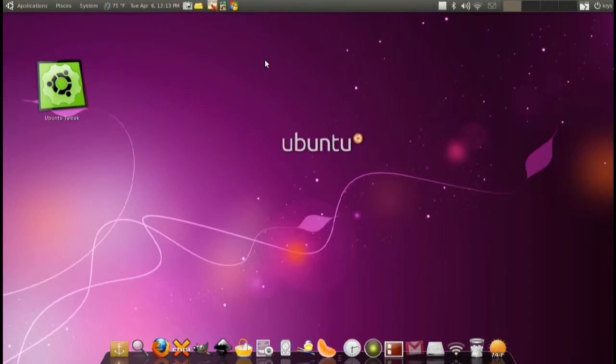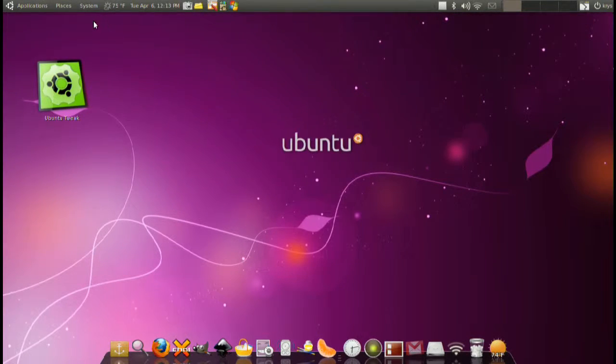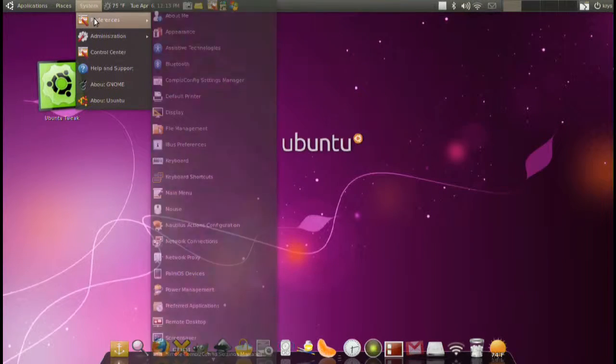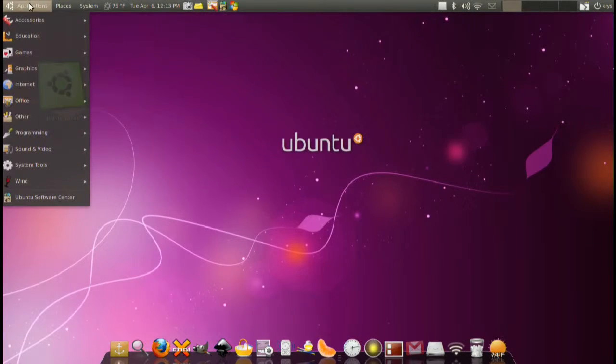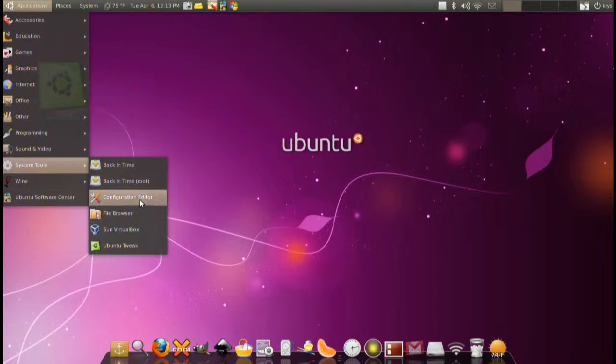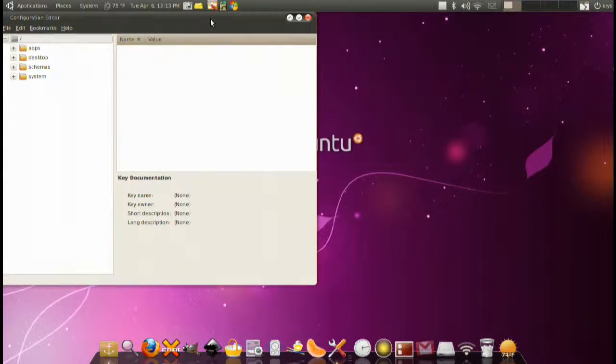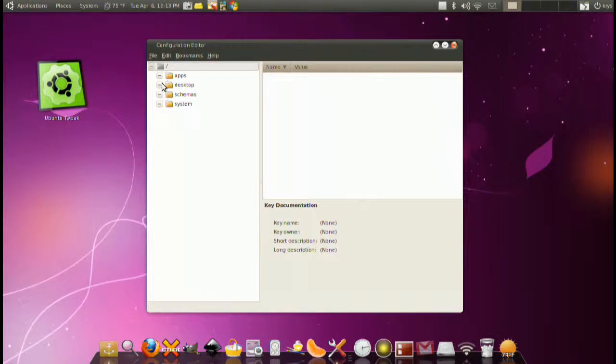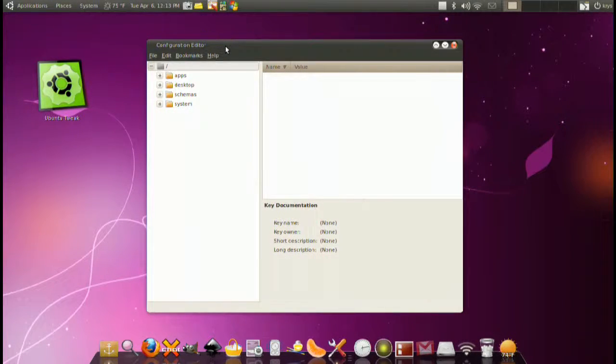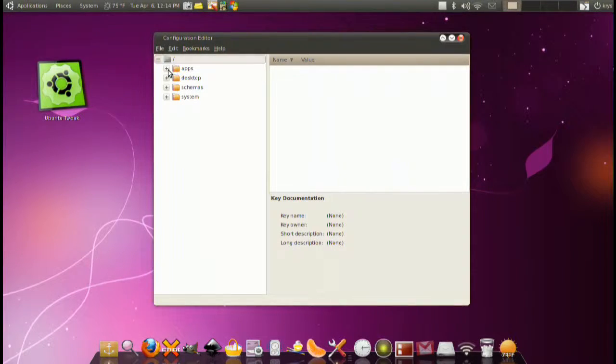What is it? Basically a customization, configuration, settings manager. Most people think of the configuration editor as deadly, kind of like the Ubuntu registry editor.